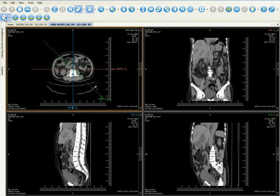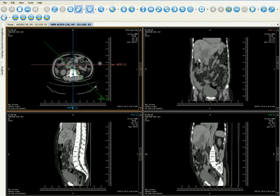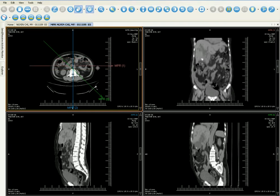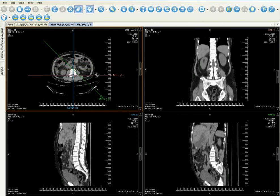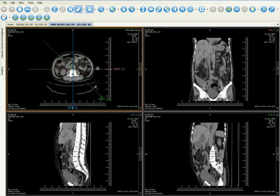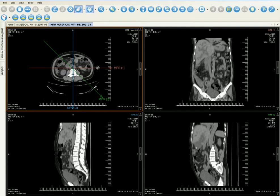And Talpax MPR function — an optimal tool that helps doctors rotate in multi-planar view. You will see 3 axes corresponding with 3 planar images. When clicking on an arrow and dragging it, the related image will be rotated automatically. These are just some of many functions of Talpax.